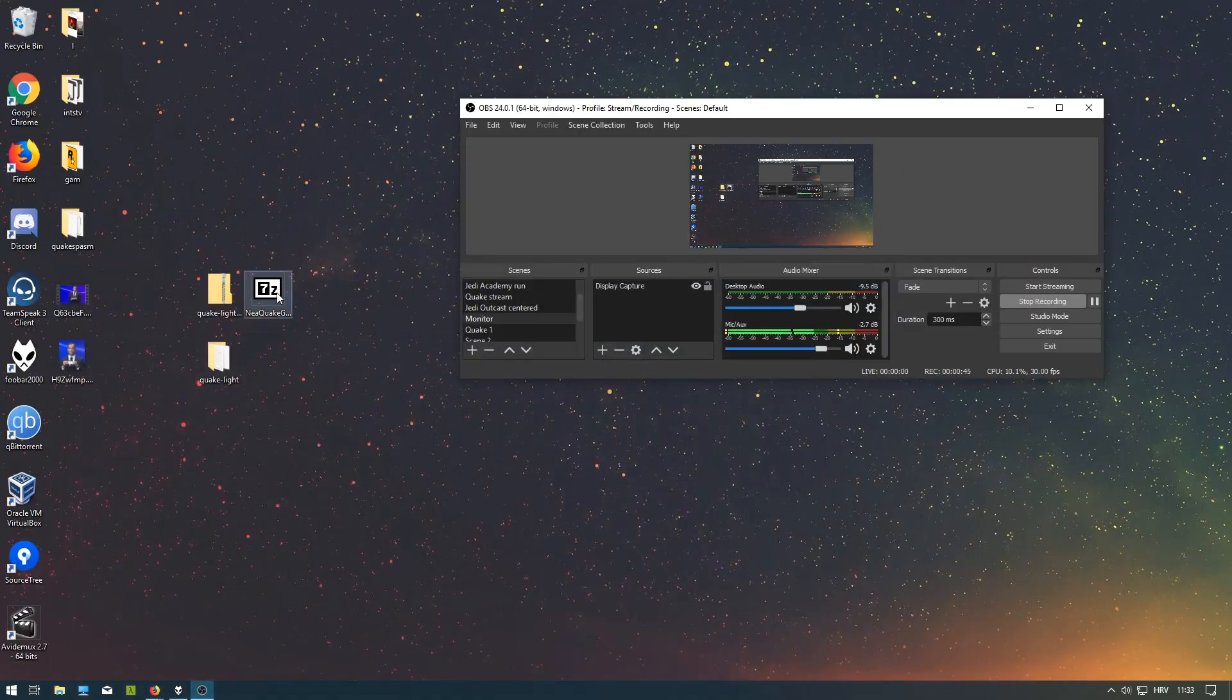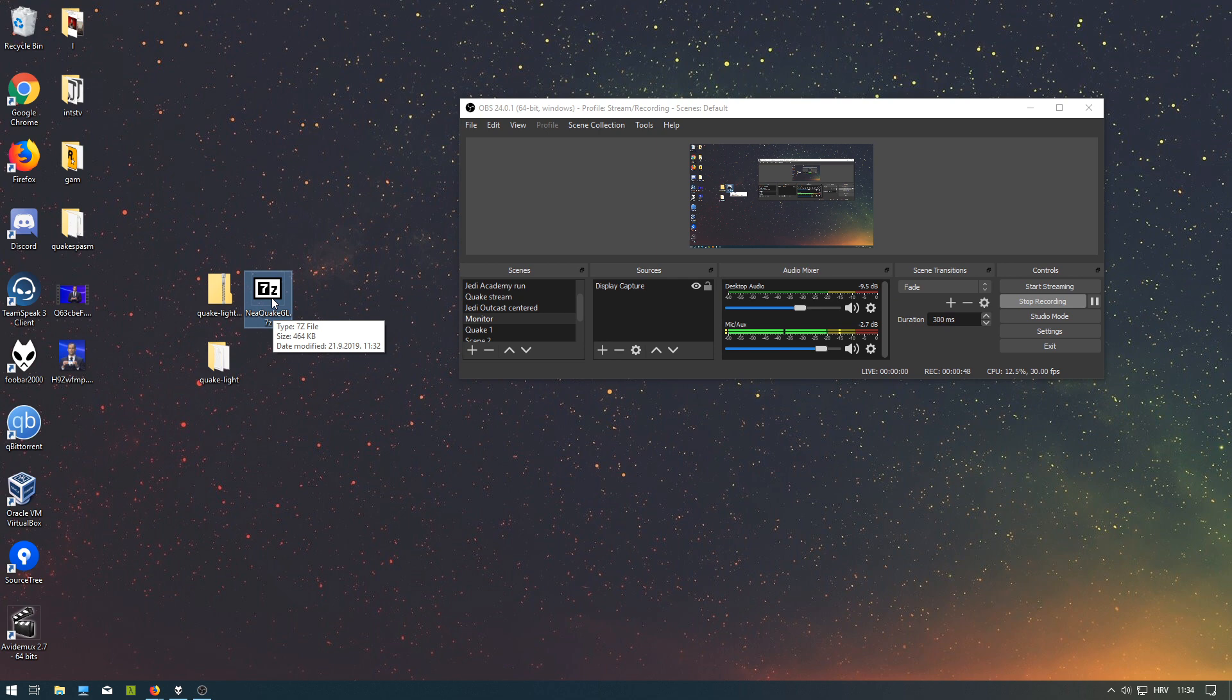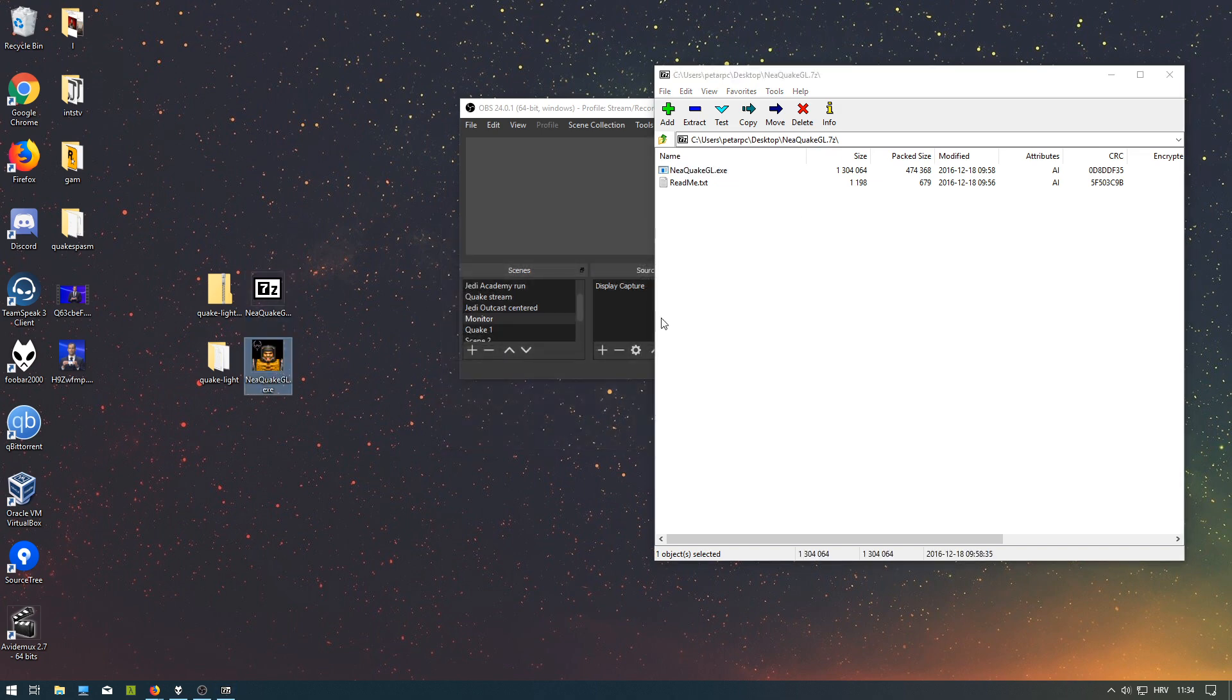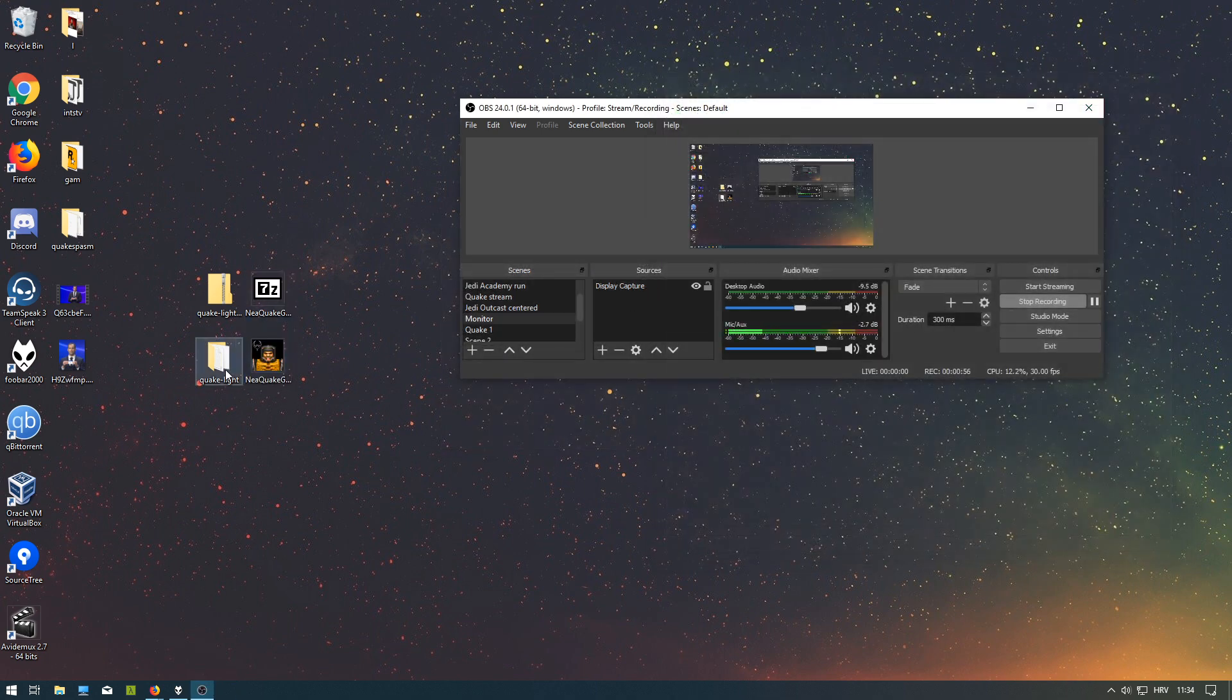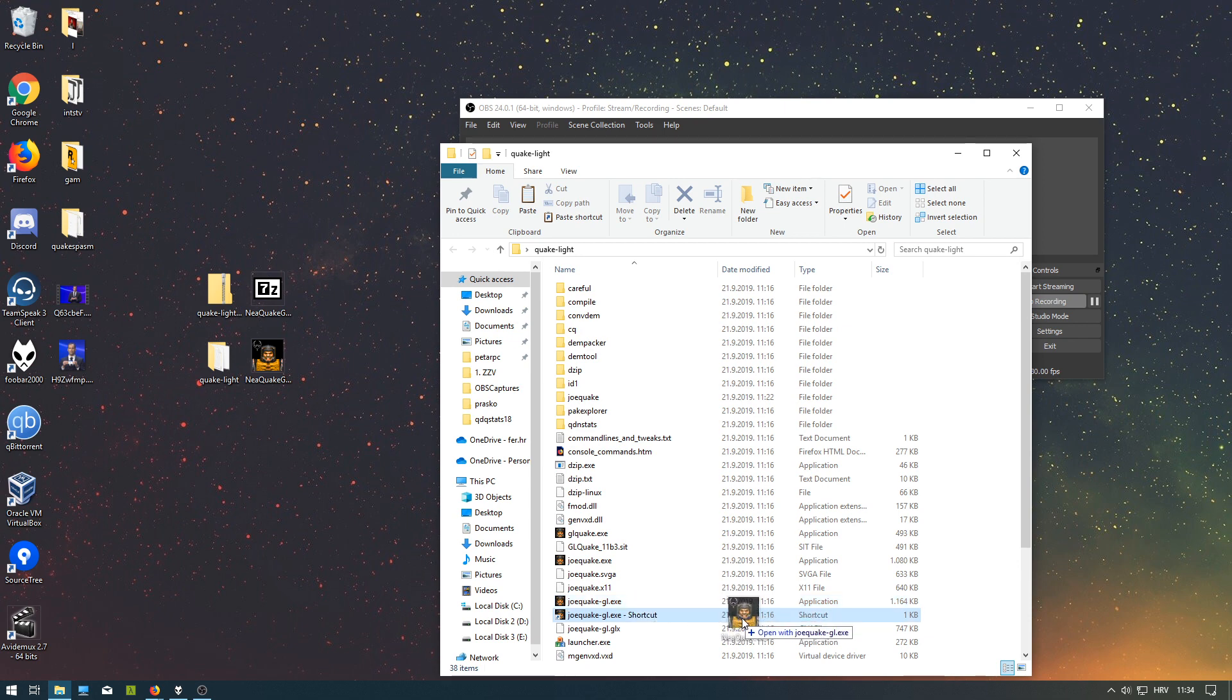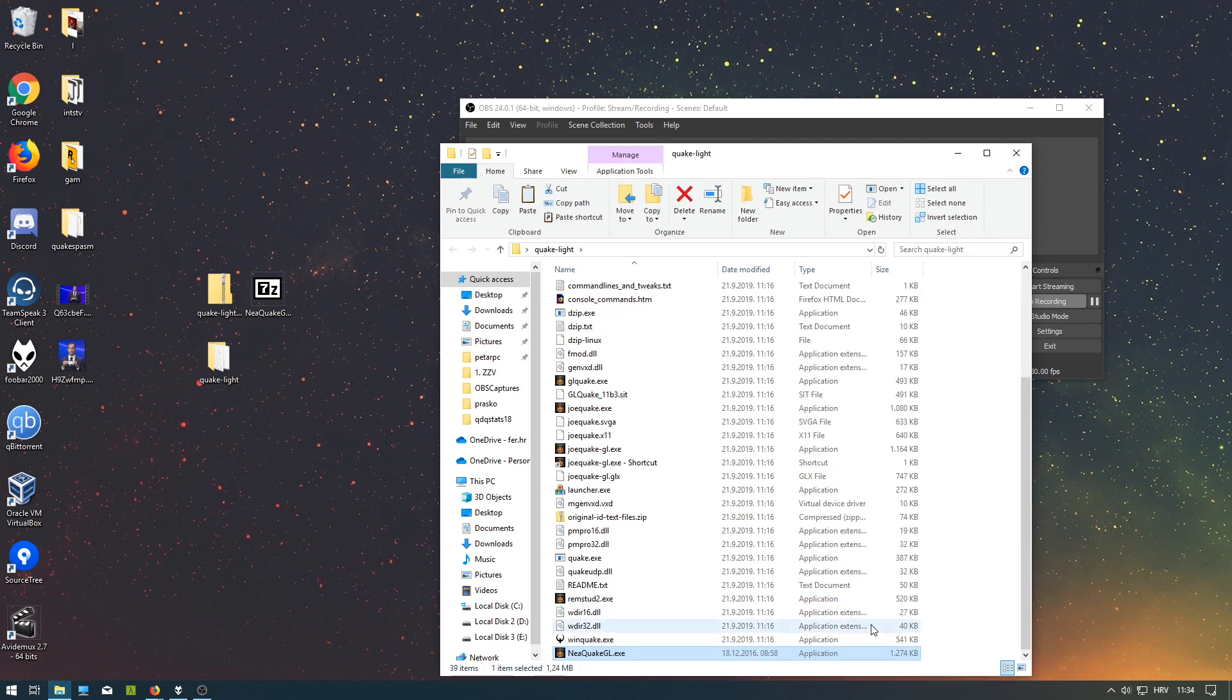A .7z is a zip file that you can open with a program called 7zip. What you'll do is take out nearquakeGL.exe and put it in your quake folder.